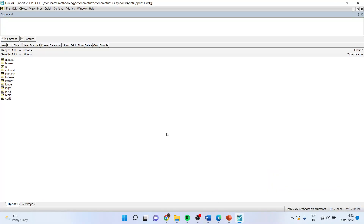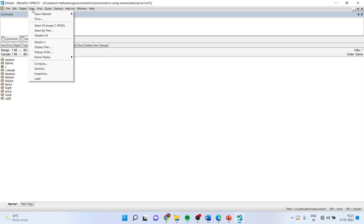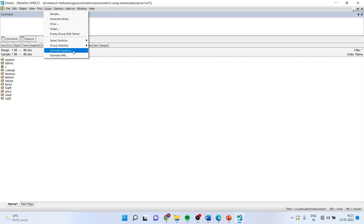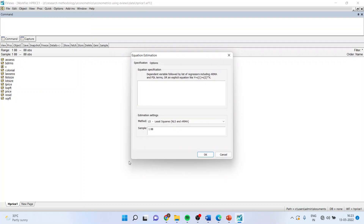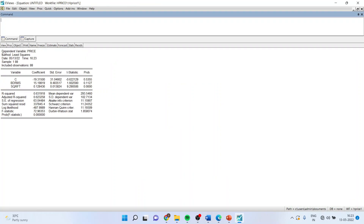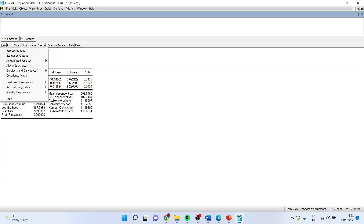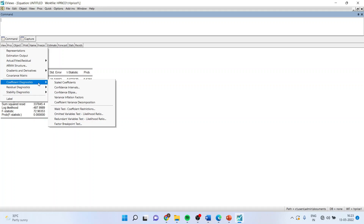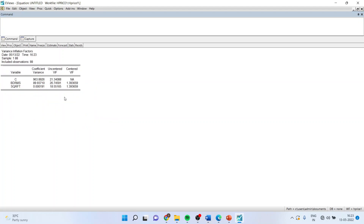How to carry out multicollinearity detection in EViews: go to Quick, then Estimate Equation, and enter the equation — for example, price c bedrooms sqft. After getting the output, go to View, then Coefficient Diagnostics, then Variance Inflation Factor. The value to examine is the Centered VIF. This value should be less than 10. If all values are less than 10, it means there is no multicollinearity.